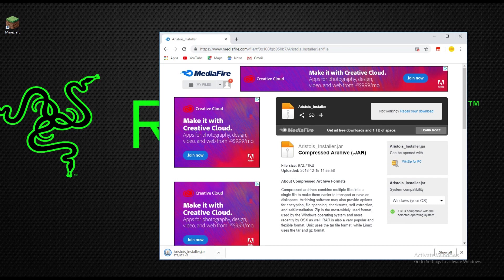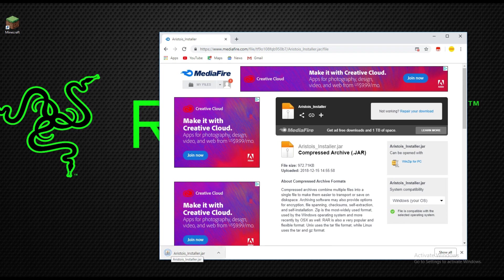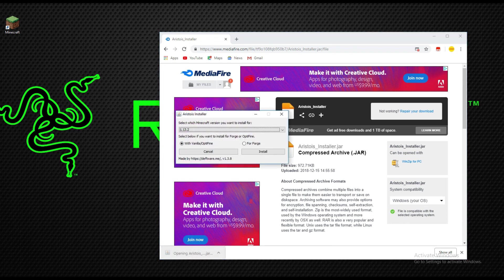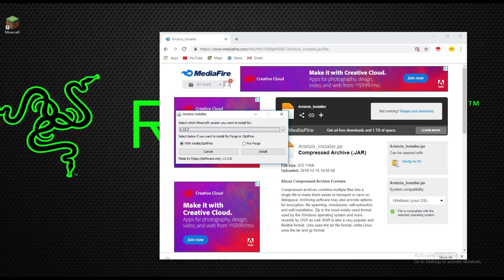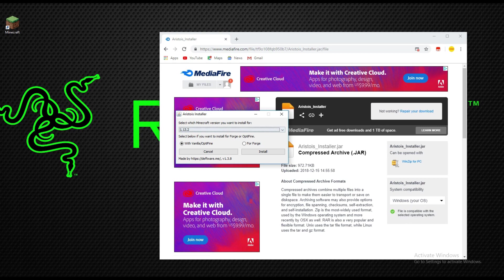Then you're going to wait until this is done downloading and then you're gonna click on it. After it is done, it'll show select which Minecraft version. You're just going to click vanilla OptiFine.